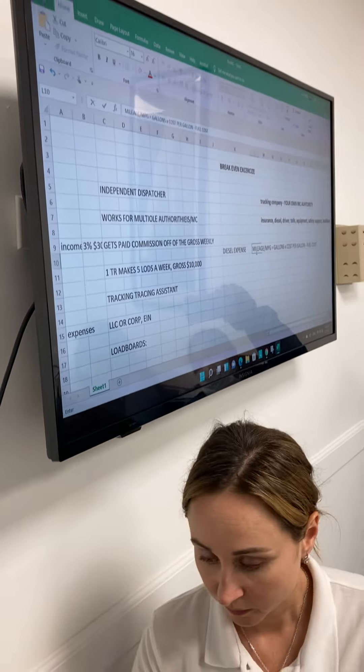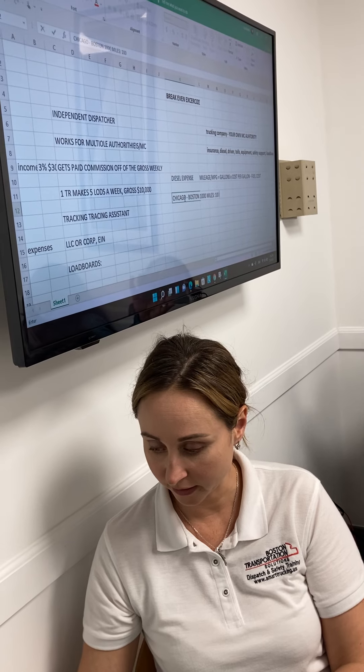Okay, let's do this little exercise. Let's say we have to go from Chicago to Boston — a thousand miles. Okay, let's figure it out.